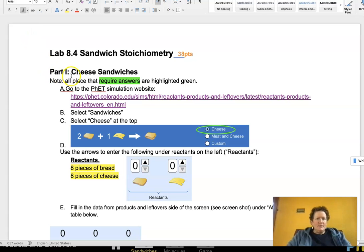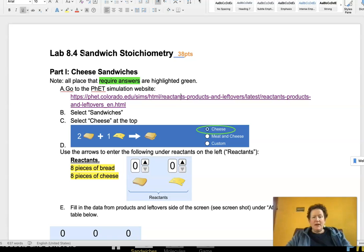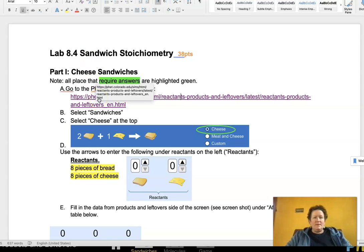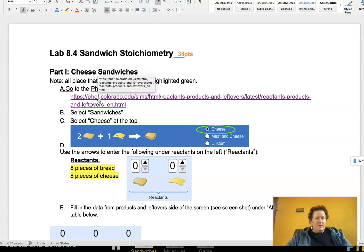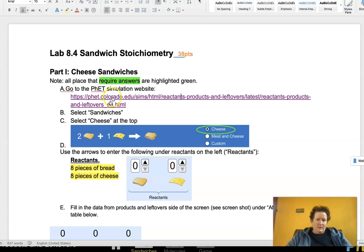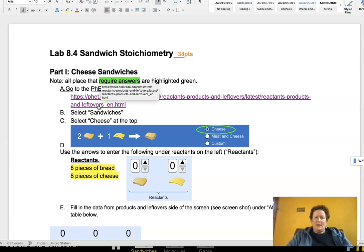Hello, physical science students. We're going to do lab 8.4 on sandwich stoichiometry. And we're going to start in the PhET simulation. The PhET simulation at phet.colorado.edu is right here on your lab sheet. And we're going to start with the cheese sandwiches.